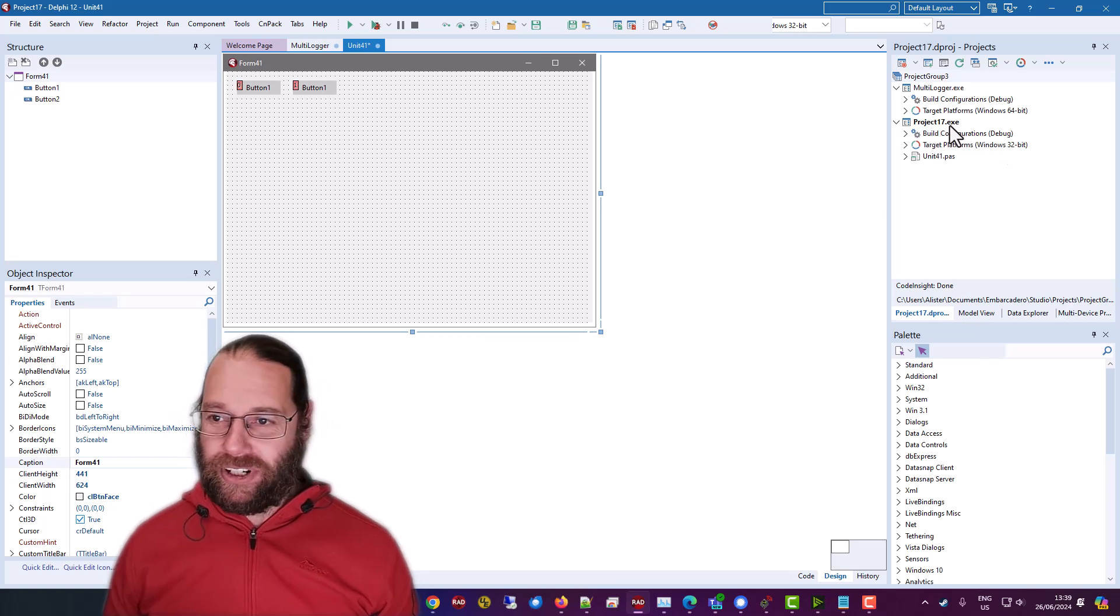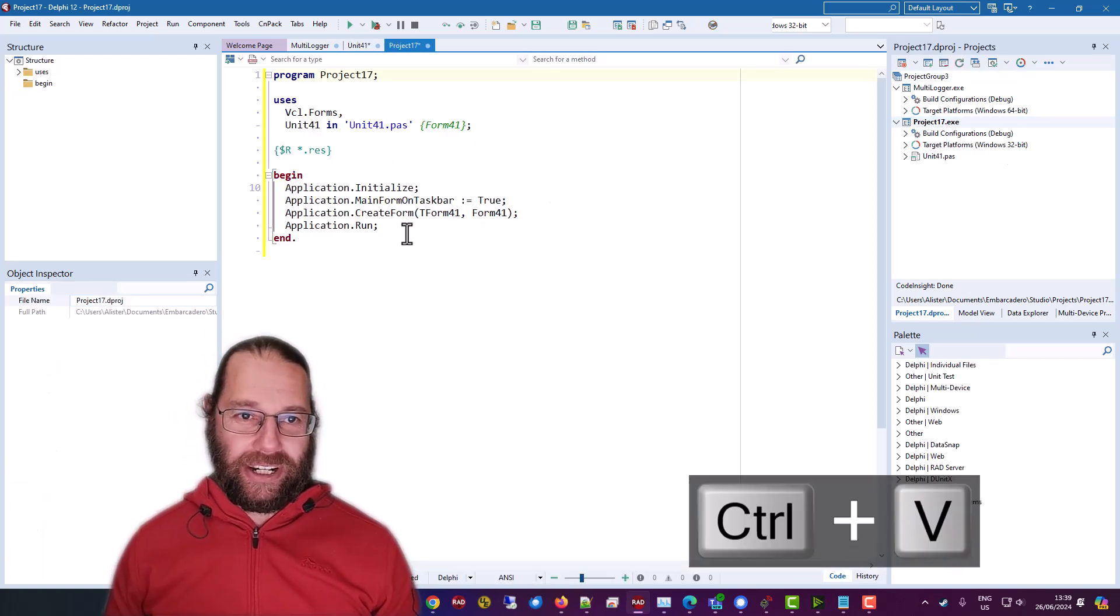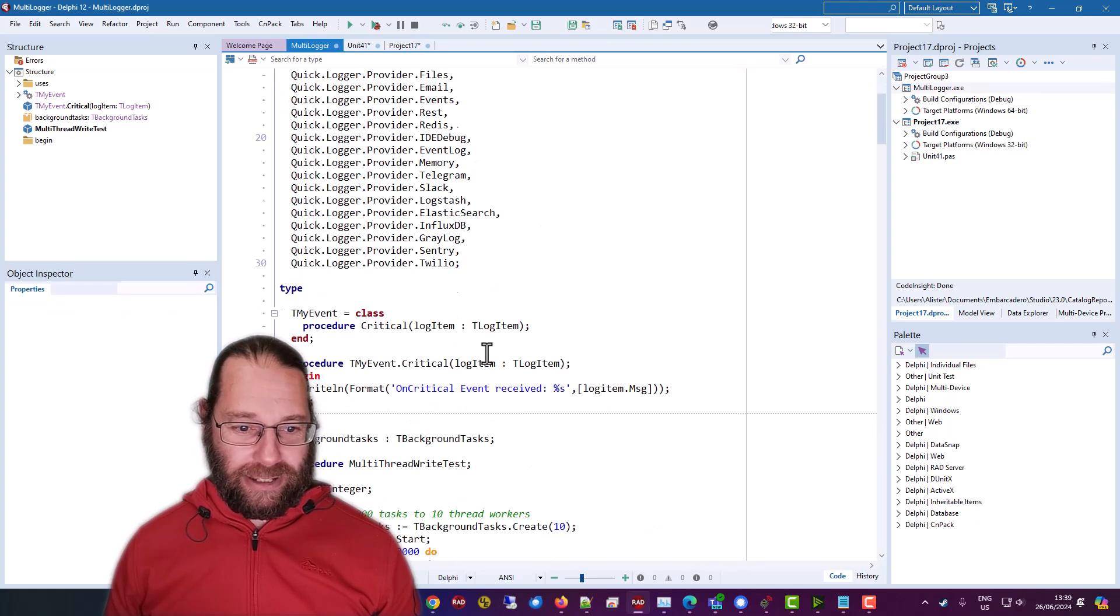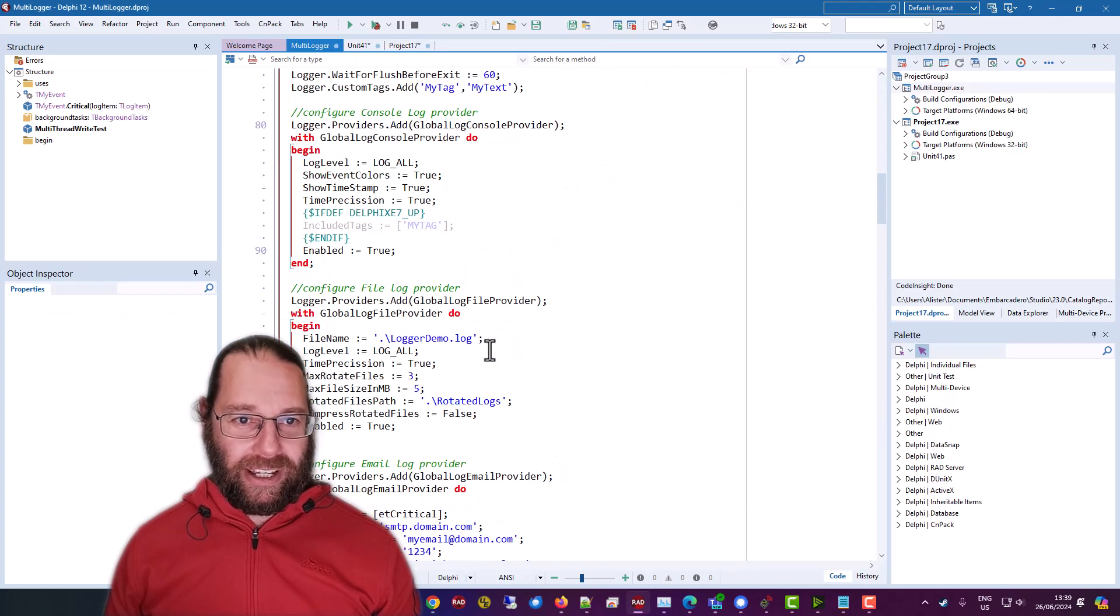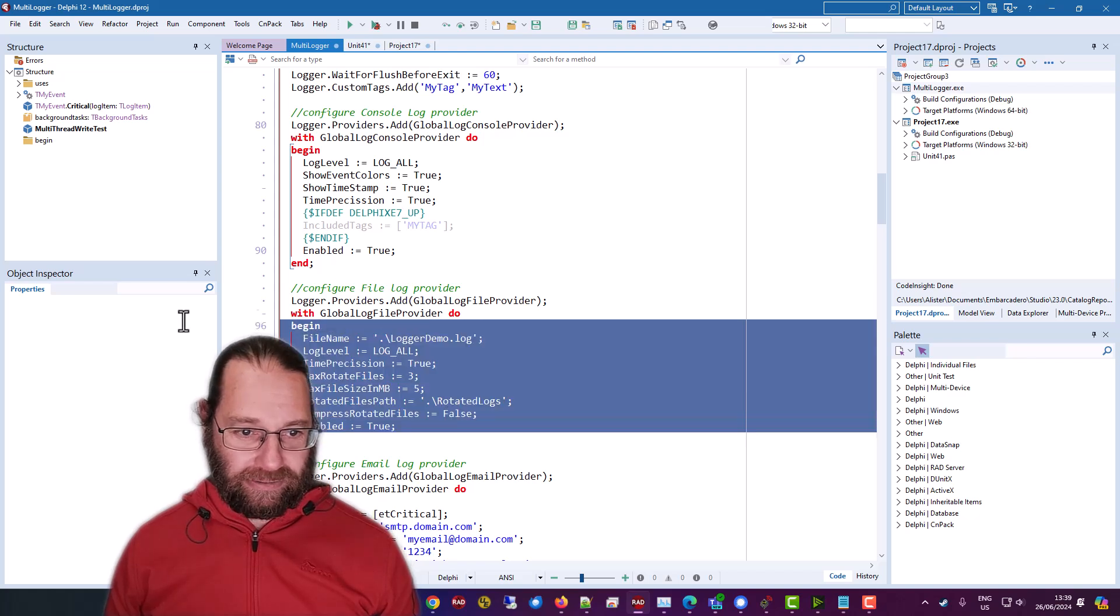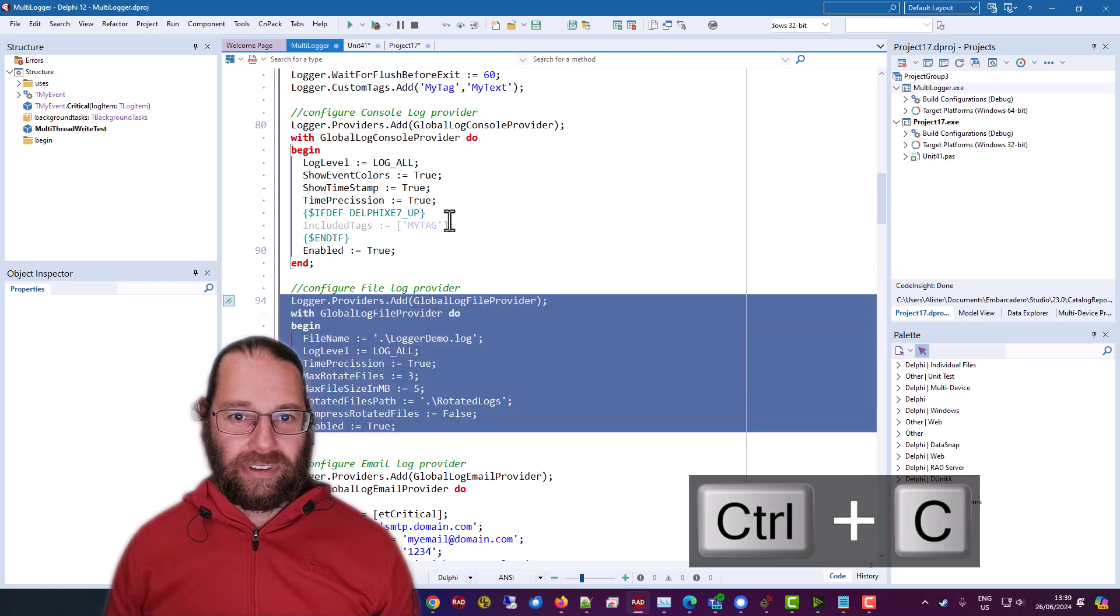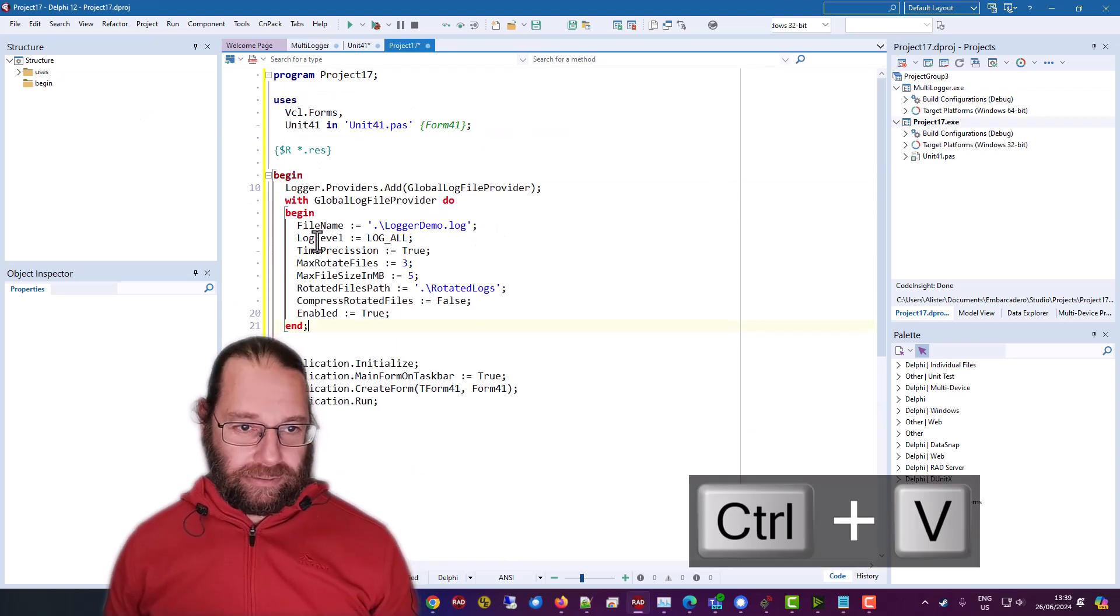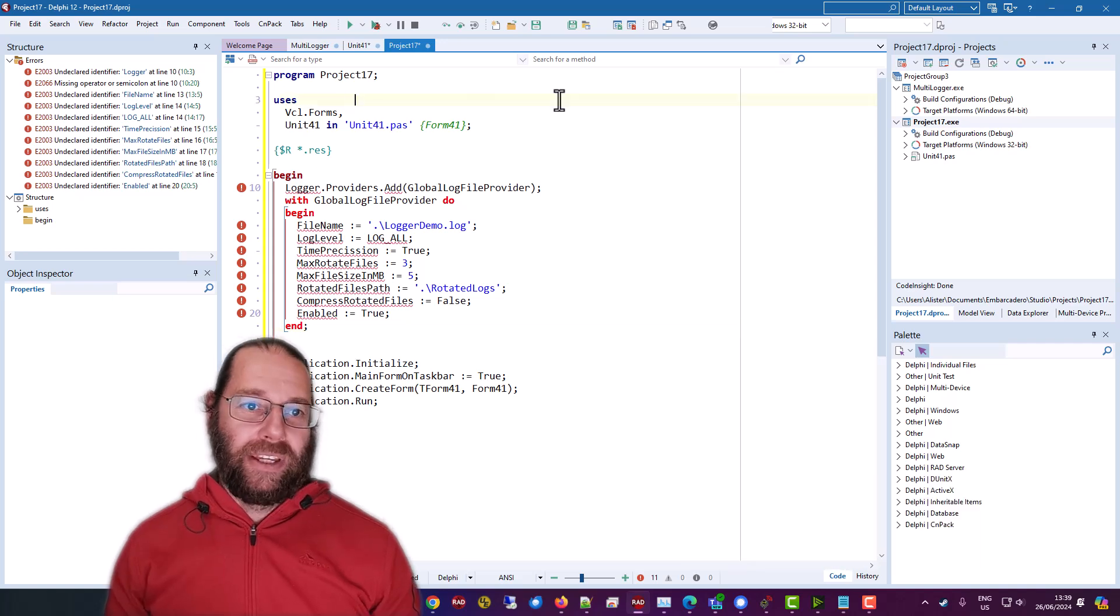So we need to initialize the logging and I'm going to do that in the main project file. So if I come down to the Multilogger example, and I'm going to go grab the file logger. Okay.